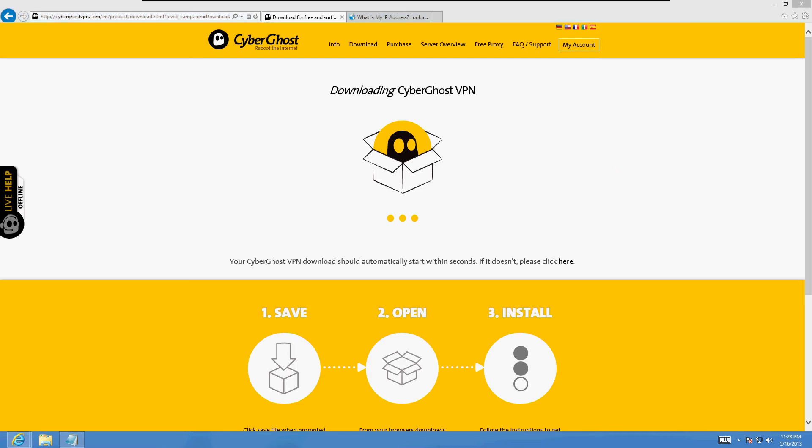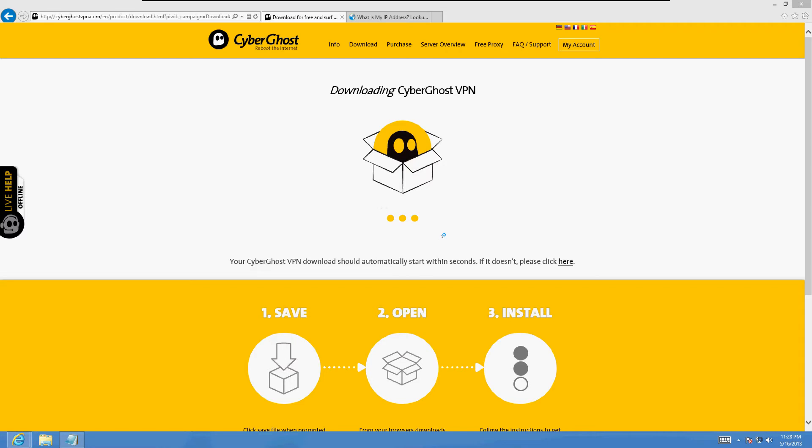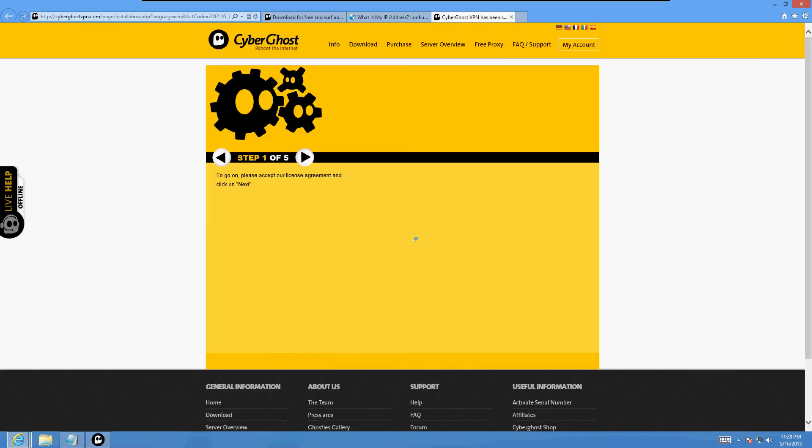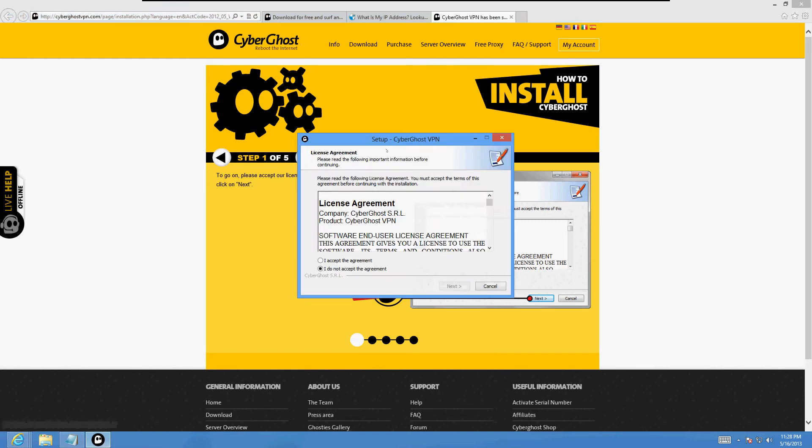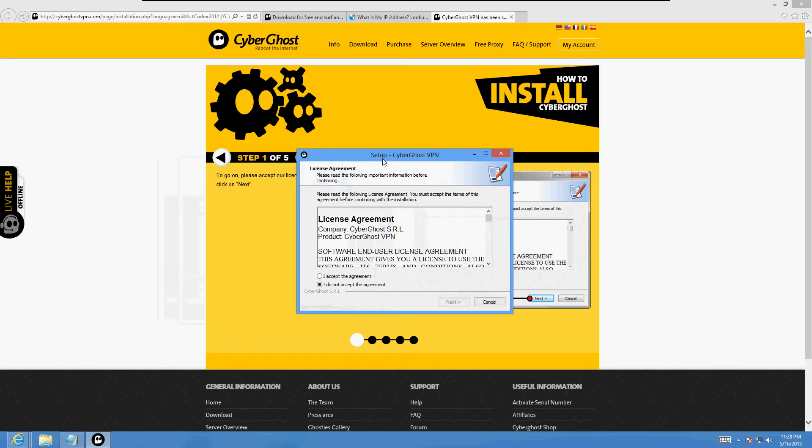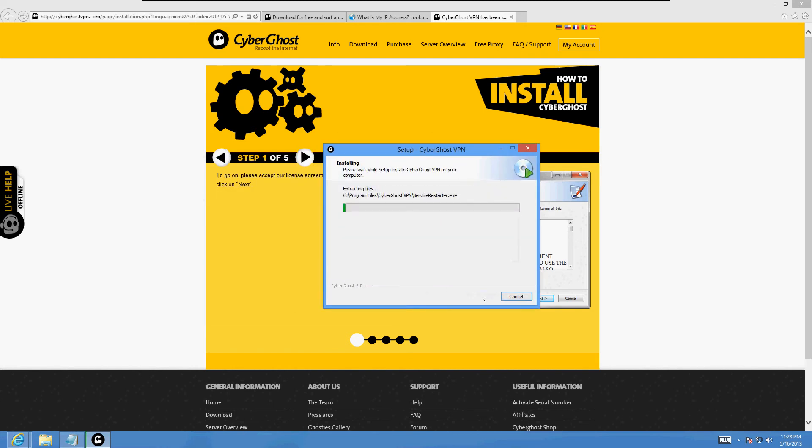It's gonna start the program here. It's done downloading. You get a security warning, click on yes. Select your language, mine's English, click OK. And it's going to take you to a website where it's going to try to walk you through the rest of the process.